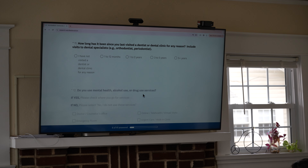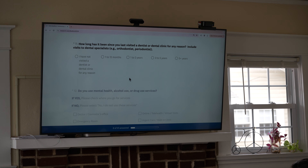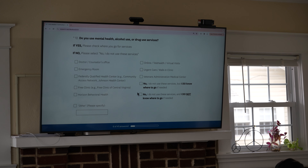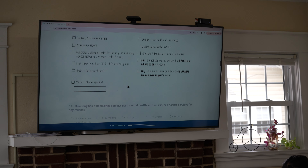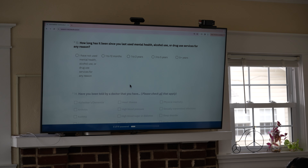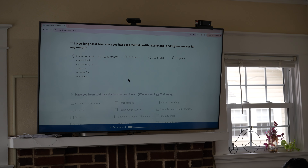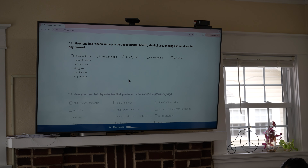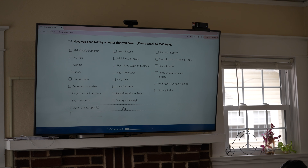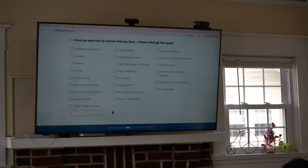Question eleven: 'How long has it been since you last visited a dentist or dental clinic for any reason?' Again, if they don't select anything, skip it. If they select two, mark both options. Question twelve is just like questions eight and ten — if they skip this question, put 'other, no response.' Same for questions eight and ten. Question twelve on the electronic survey asks about mental health, alcohol use, or drug use services — same exact process.